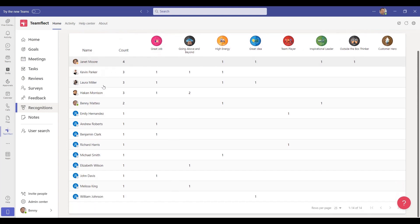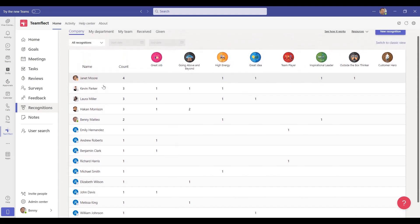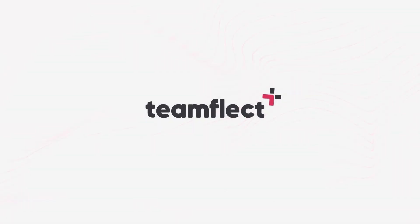Either way, you can use TeamFlect throughout the review period to boost morale and keep everyone engaged. And that is how you can go through an entire performance cycle inside Microsoft Teams using TeamFlect. We hope you found it helpful. TeamFlect: build teams that deliver.